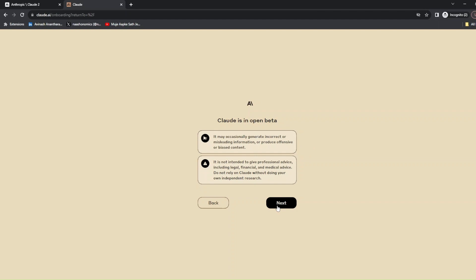The second one is whatever input you get from the LLM, treat it with a pinch of salt. Don't blindly follow it unless you are okay to risk it.